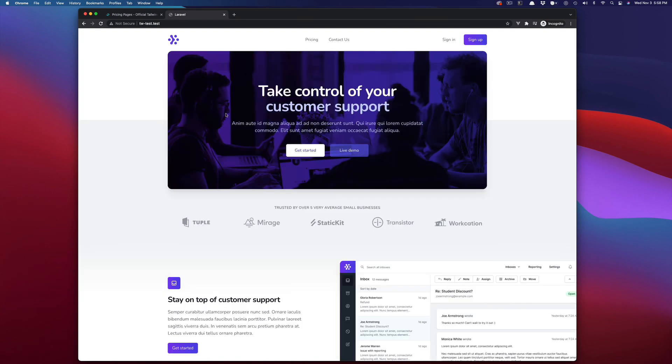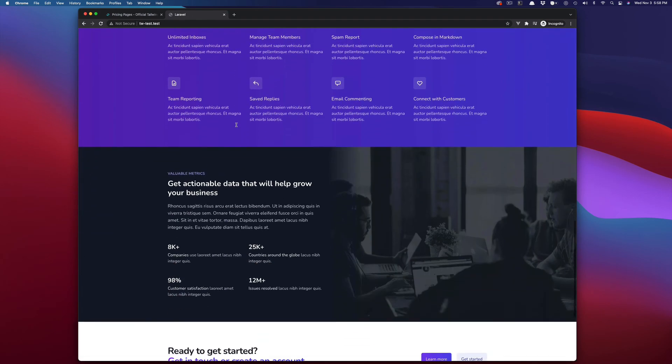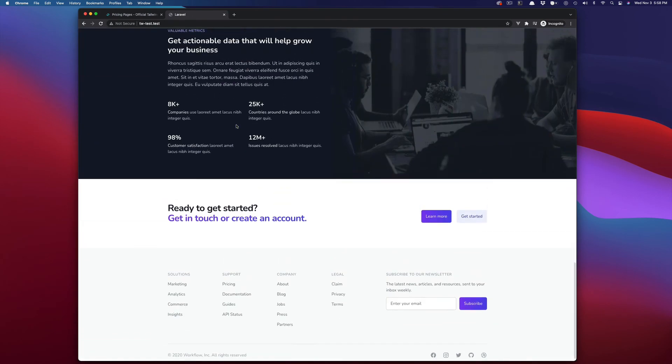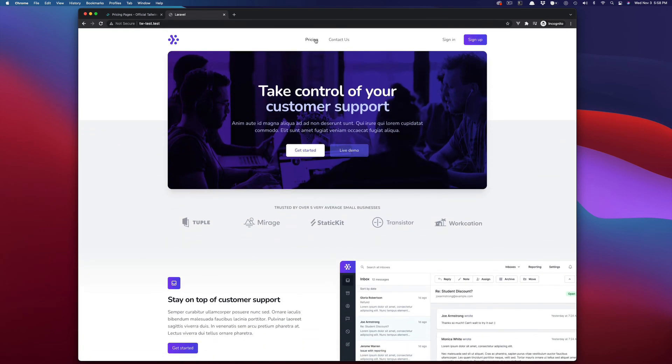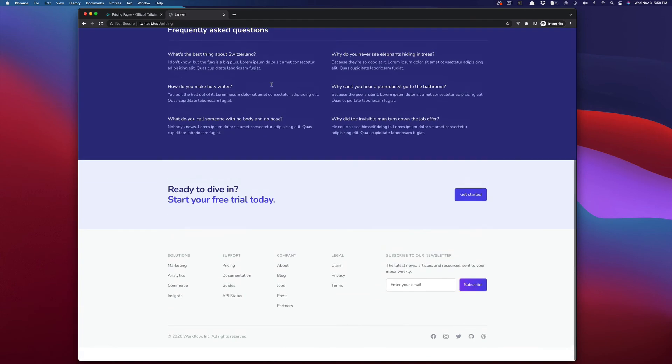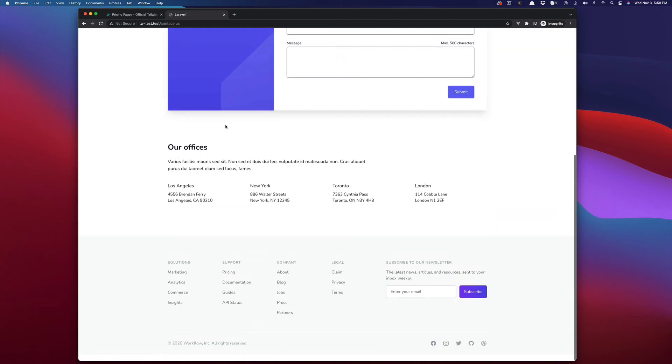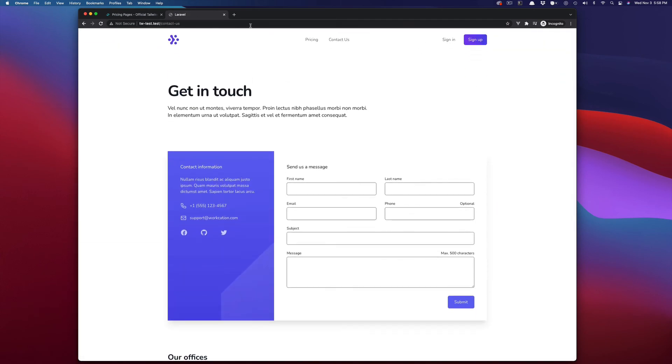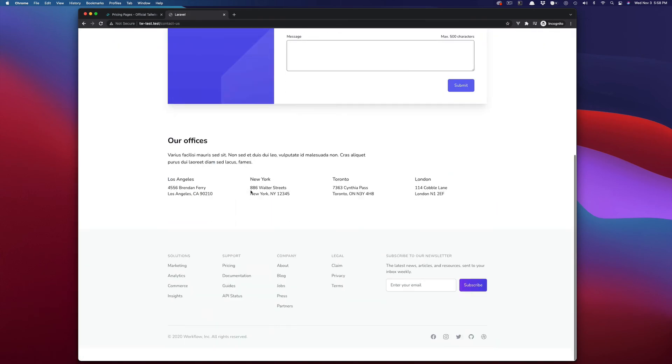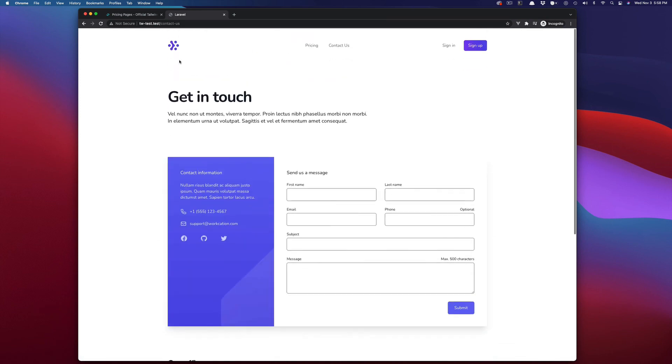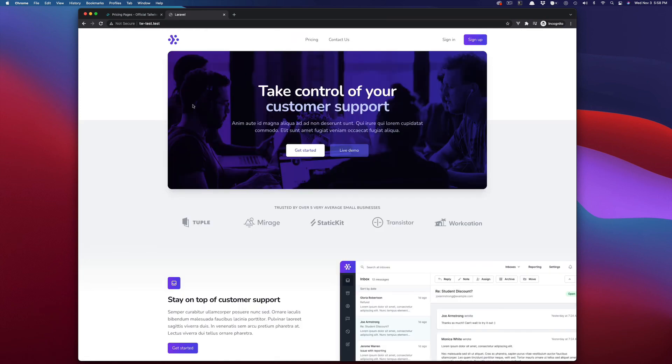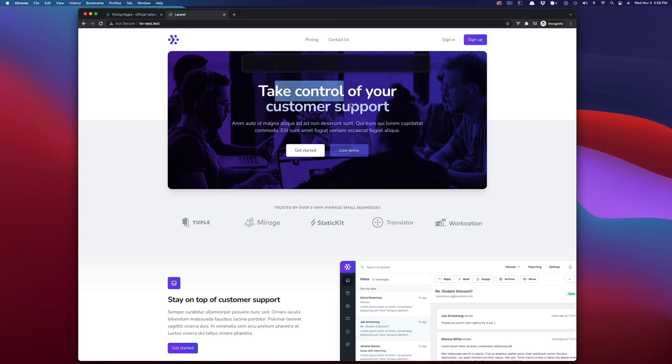And so we got home looks great. Pricing looks fine. Contact us looks fine and the links all work. So that, so we created a three page layout by just copying and pasting some tailwind pages. And now we can just customize each page however we like.